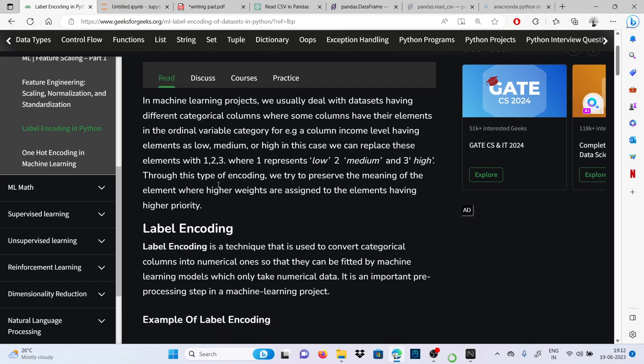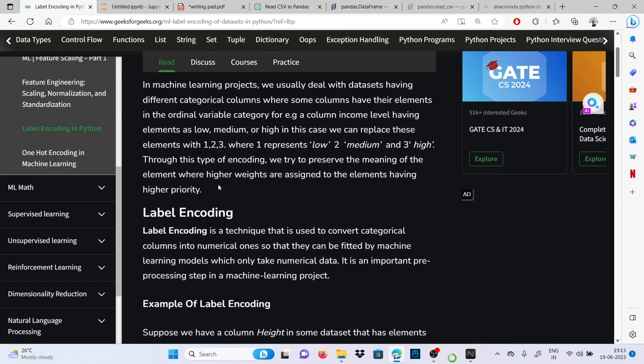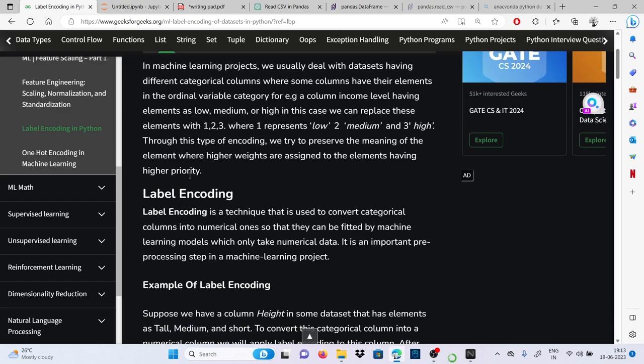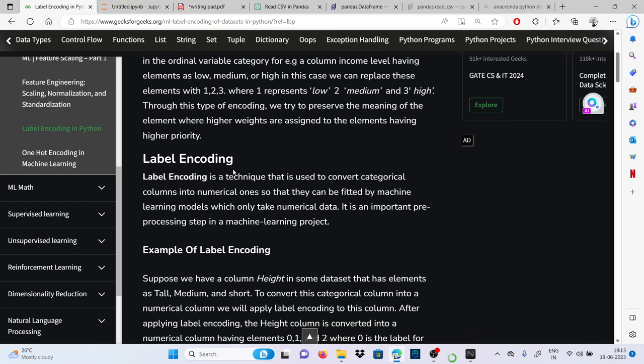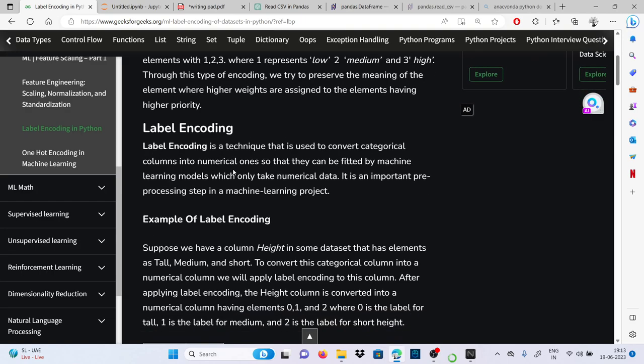So label encoding is a technique that is used to convert categorical columns into numerical ones so that they can be fitted by machine learning models which only take numerical data. It is an important preprocessing step in machine learning projects.